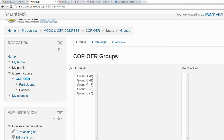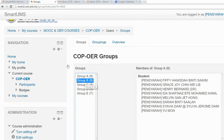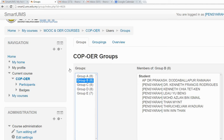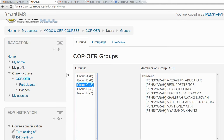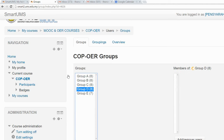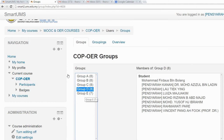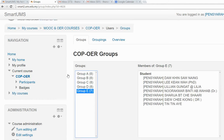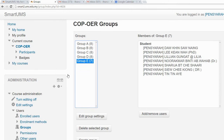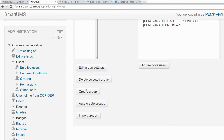Now you can see I have five groups and each group has seven to eight students. This is how you can create groups easily by using the auto create groups function.